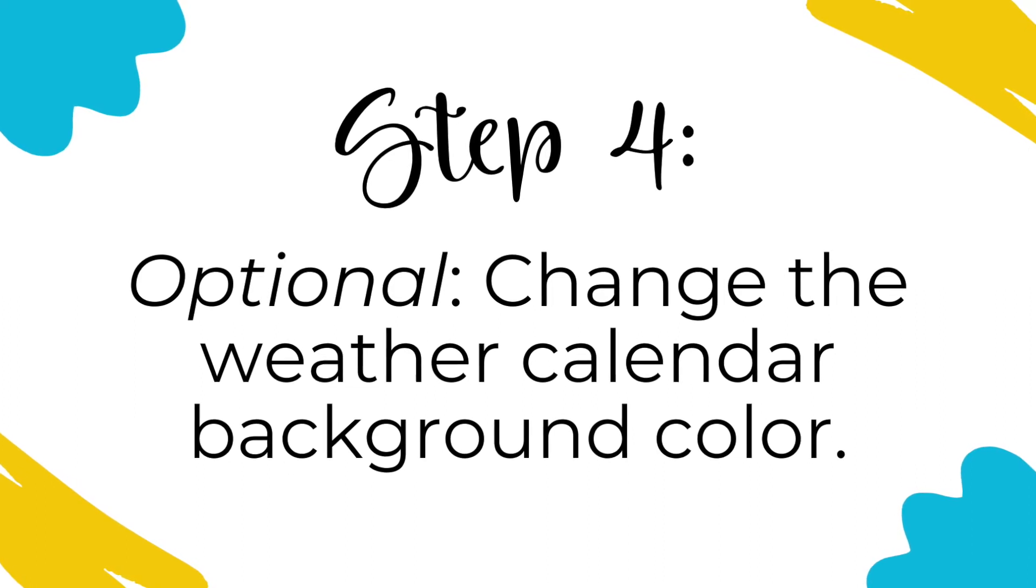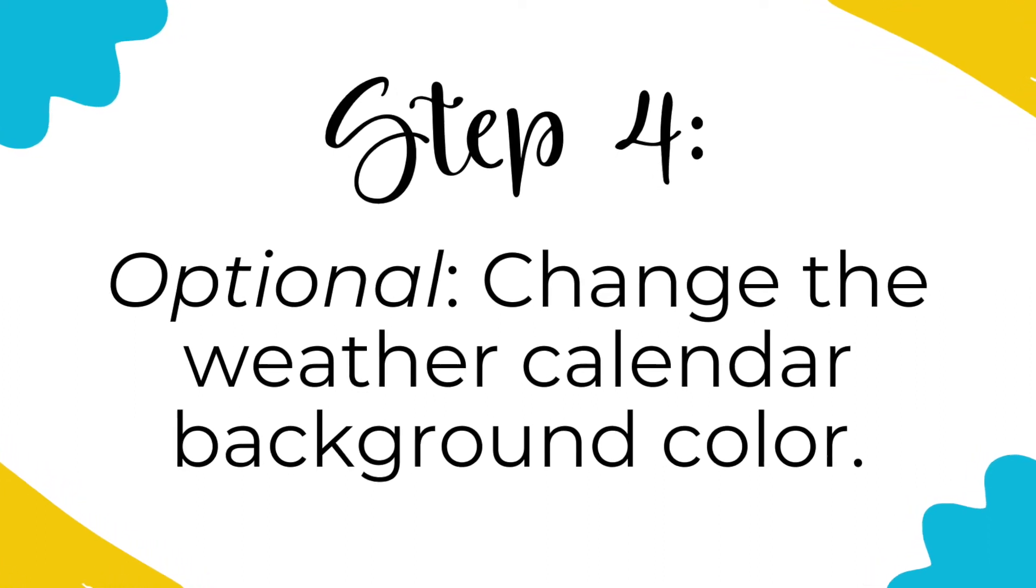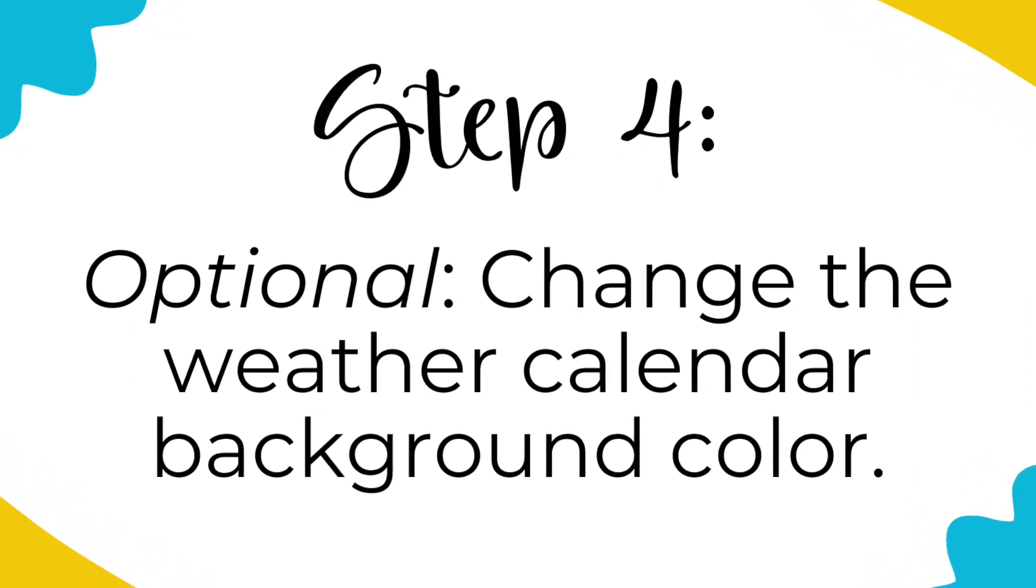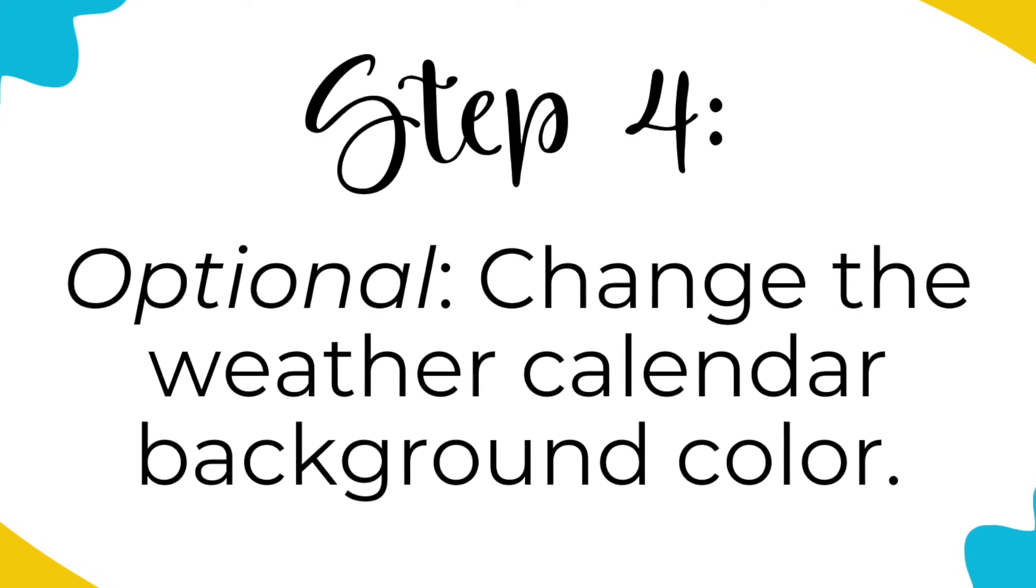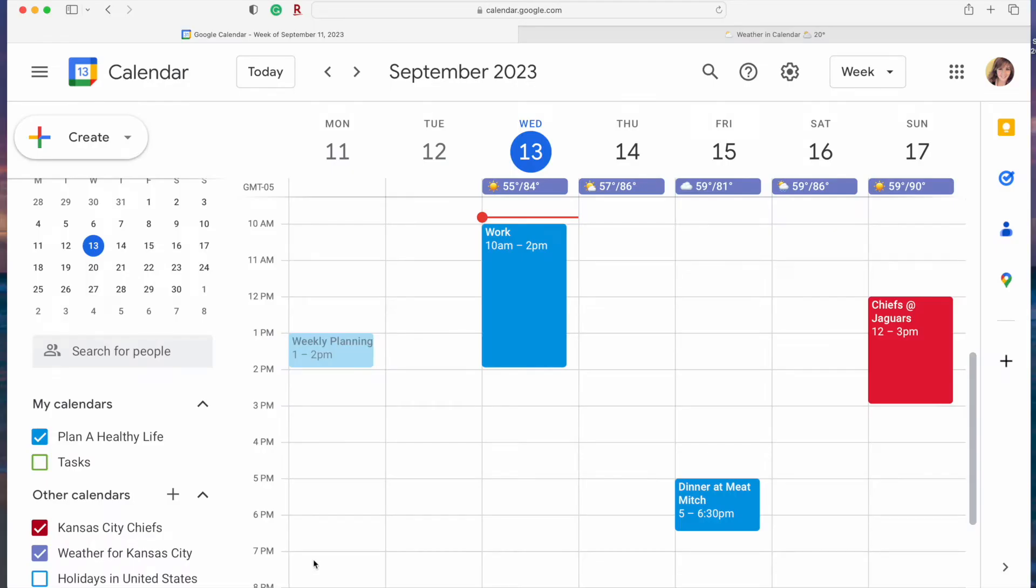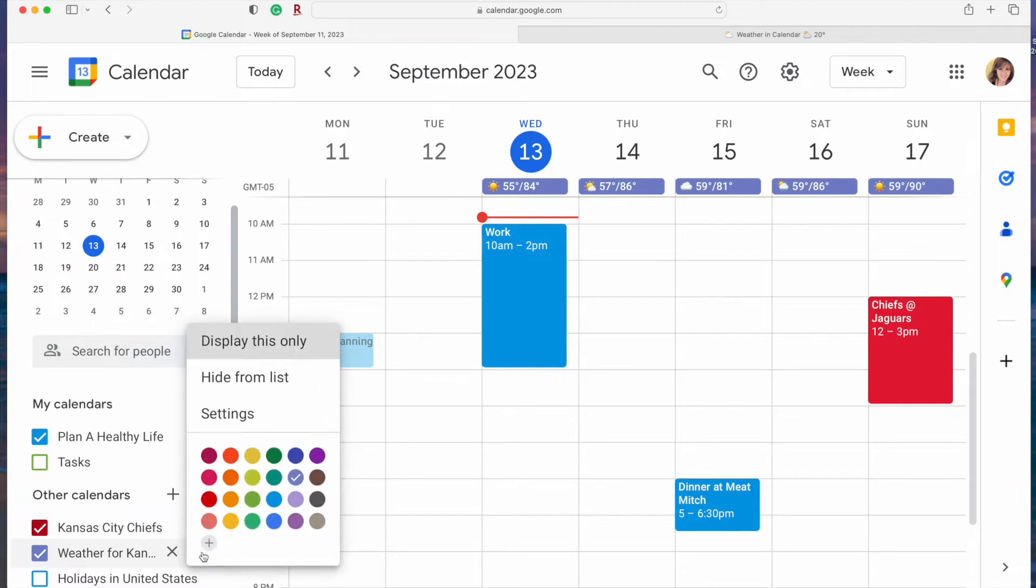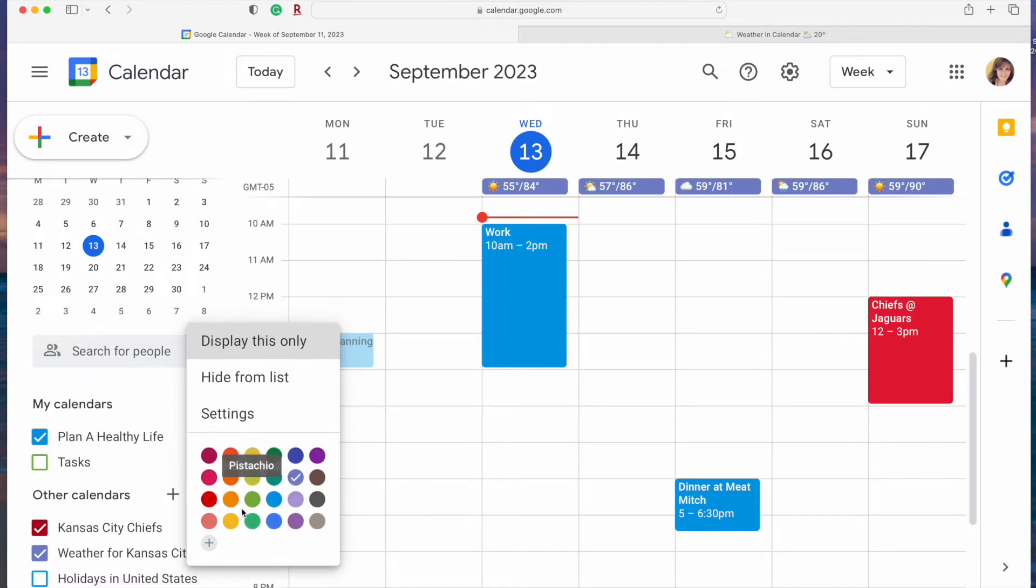Step four is an optional step and that is to change the weather calendar background color if you want to. Google will choose a default background color and in my case it's this light purple. Here's how to change it if you don't like the color. Tap on the weather calendar and then click on the three dots to the right which will give you the options menu. You can see there's a number of colors that you can use and just tap on a color to select it.